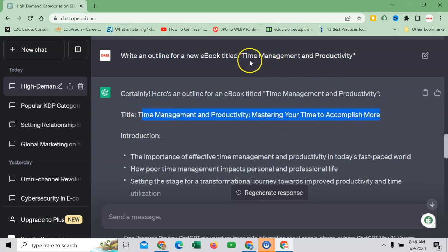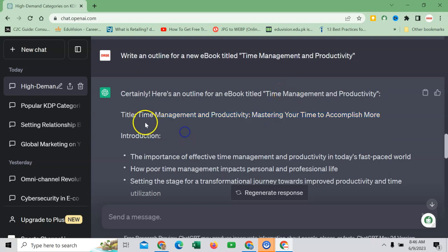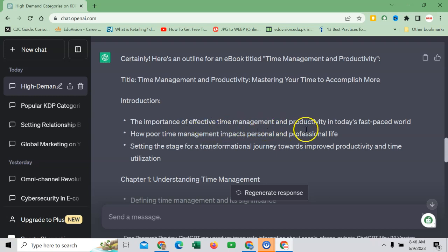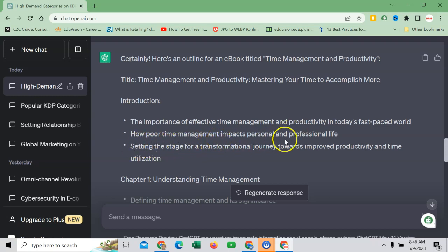So this was the main category, the lead what we have taken, and this it has recommended. So this is the title of our book. Then comes introduction: the importance of effective time management and productivity in today's fast-paced world, then how poor time management impacts personal and professional life.